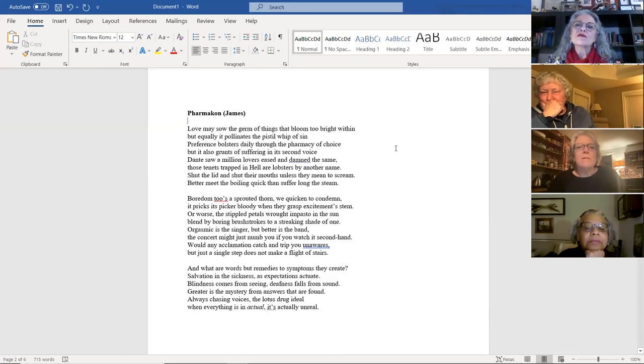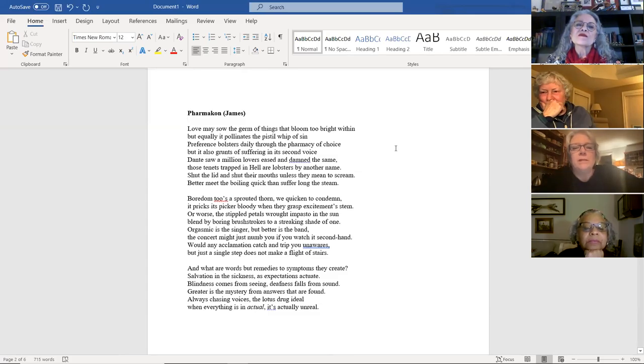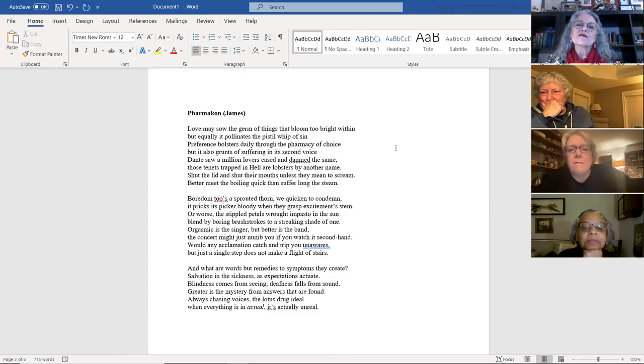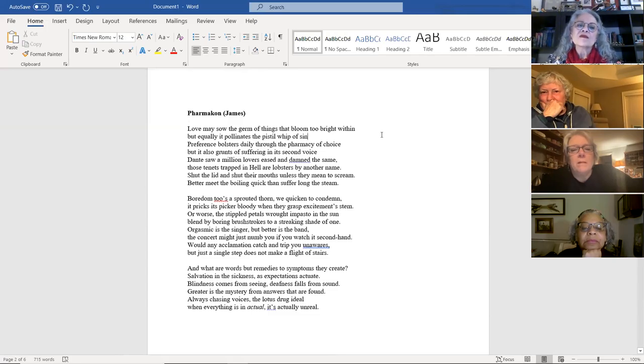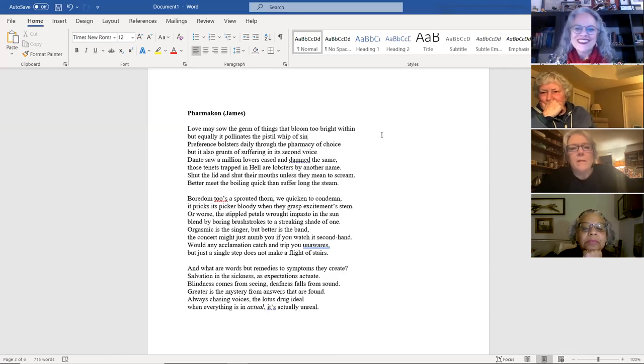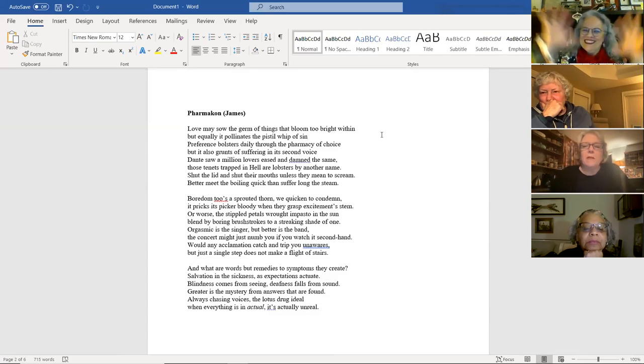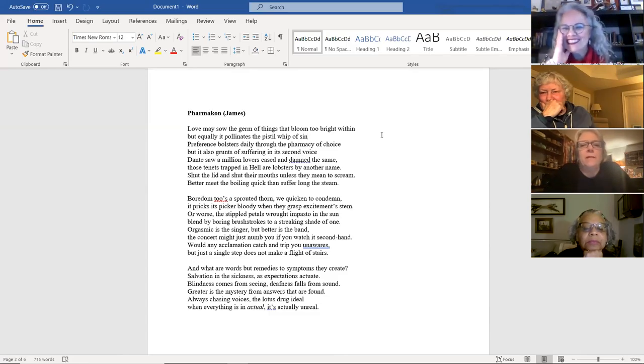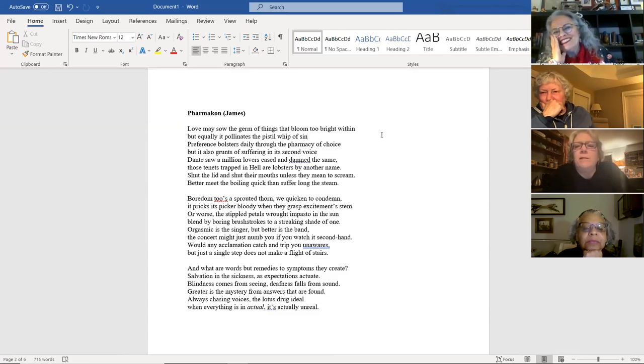And it blends a bunch of different things I was reading at the time. It blends a little bit of Jacques Derrida and his concept of the Pharmacon from the Platonic Dialogues. It blends a little bit of Consider the Lobster by David Foster Wallace, a little bit of Dante. It's just all over the place, kind of tackling things that create their own problems. You can see it from the text itself. So anyway, I will go ahead and read that.